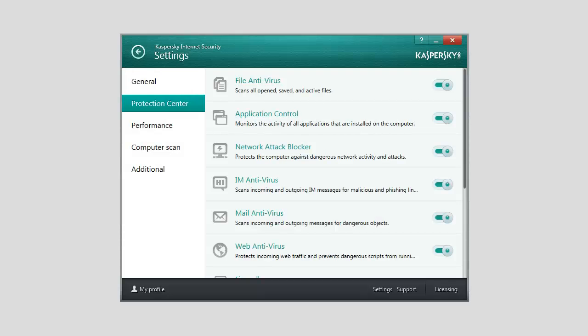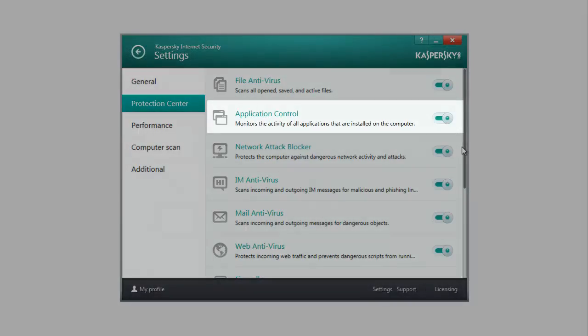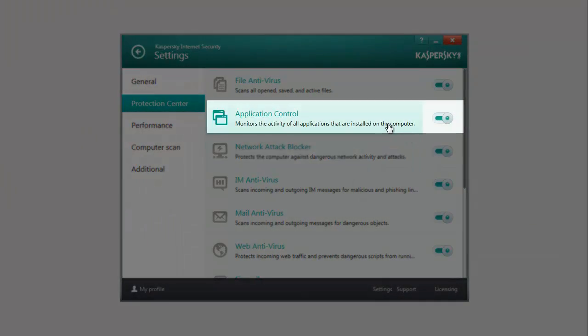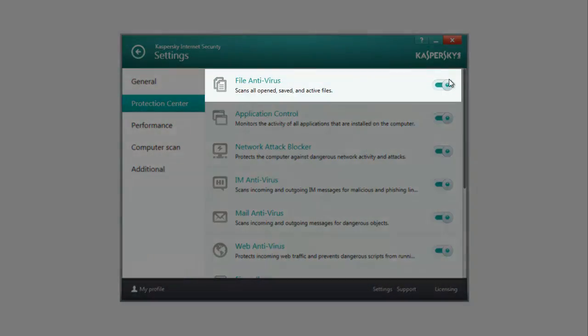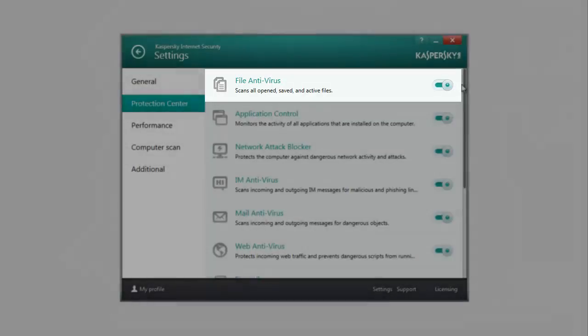To use the Trusted Applications Mode, make sure that all of the following protection components are enabled: Application Control, File Antivirus, and System Watcher.